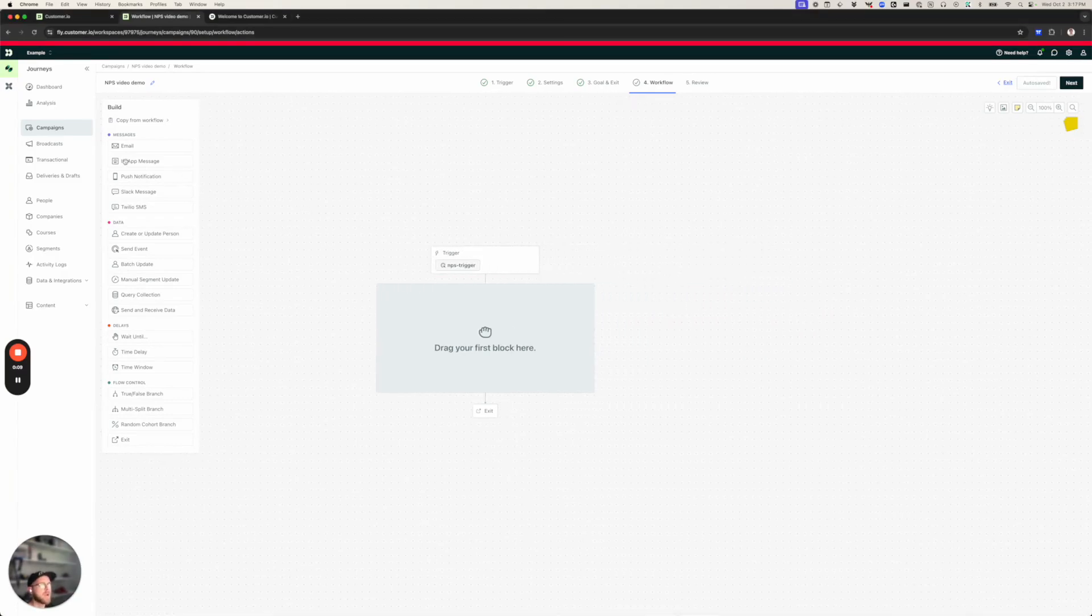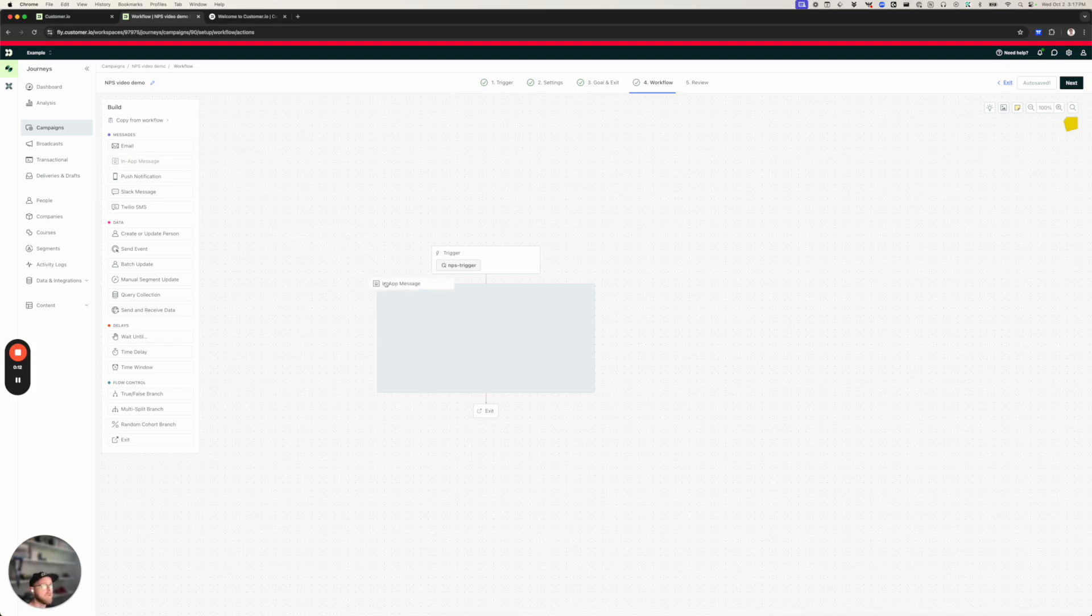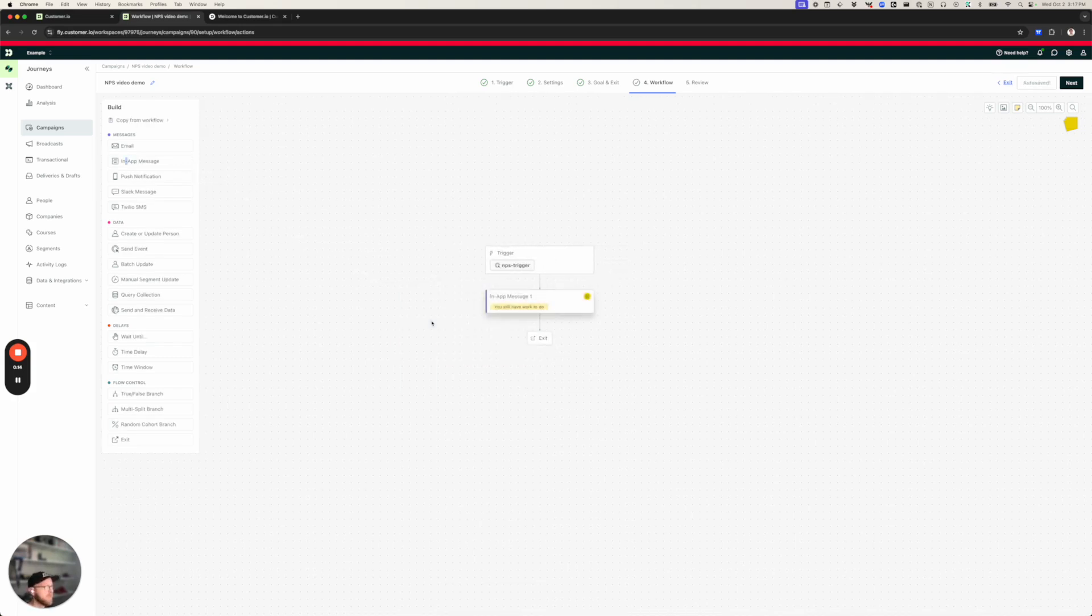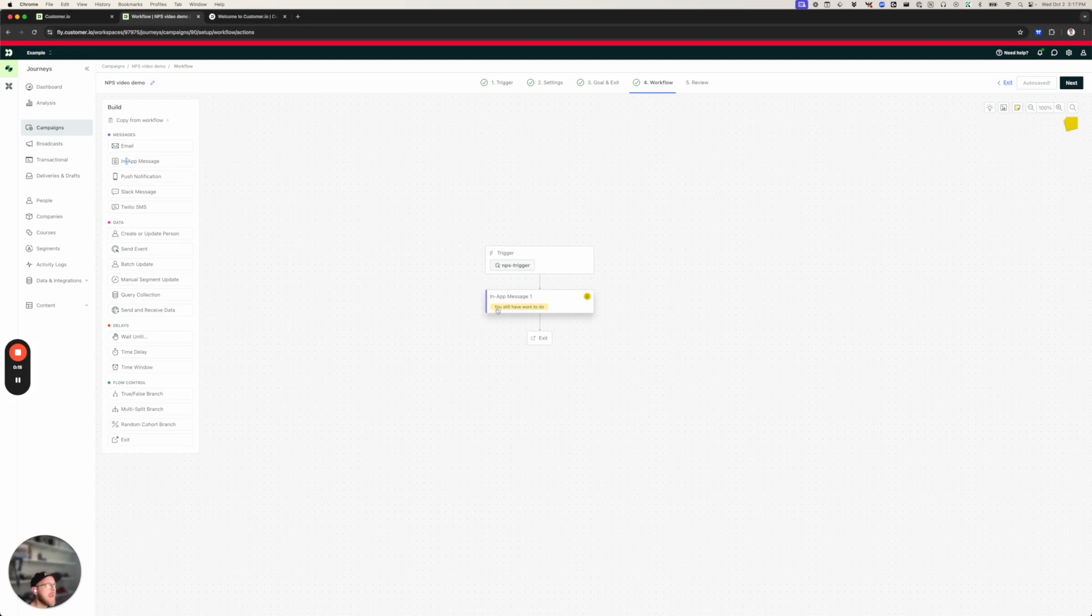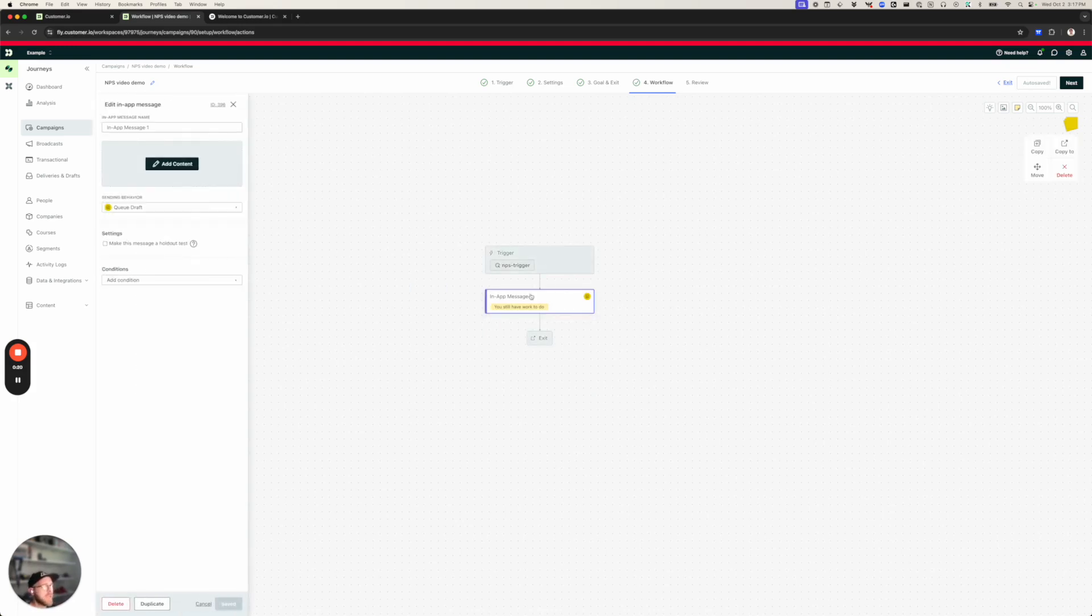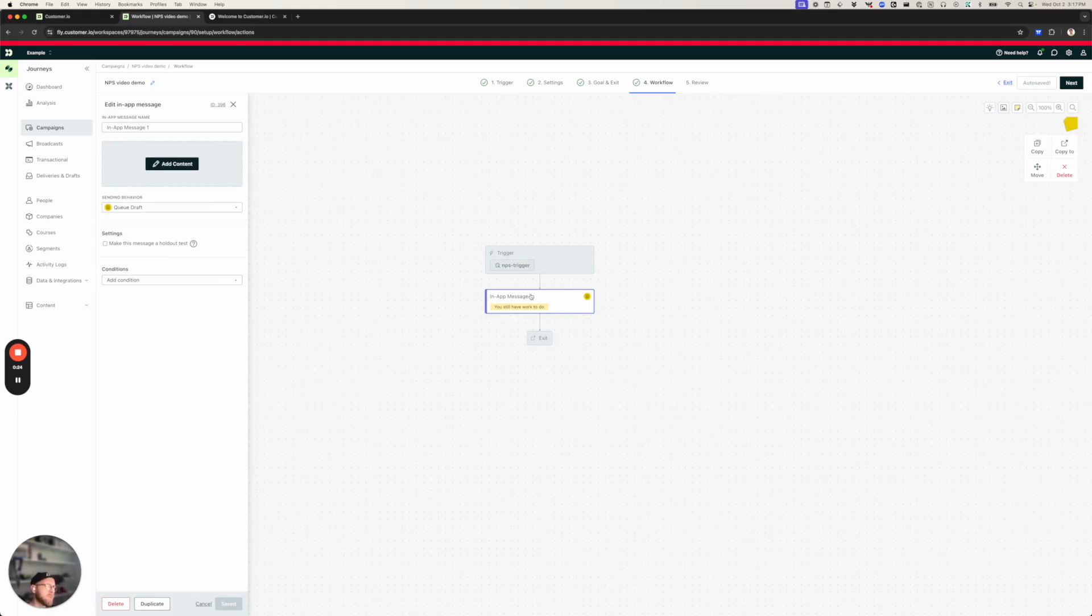If you're new to Customer.io or you're new to our in-app messaging feature, you might not have known that you can send in-app messages to people who visit your website, but you can. They're not limited to mobile apps. And NPS surveys are a really common use case for people who visit your website, as opposed to mobile apps where you're more likely to send a message asking somebody to rate your app in the app store.